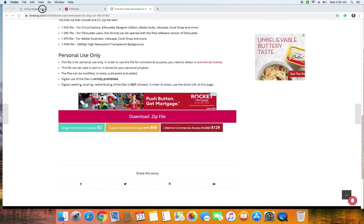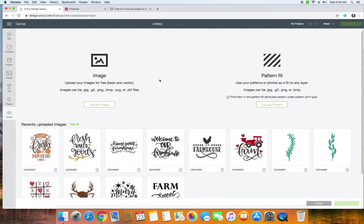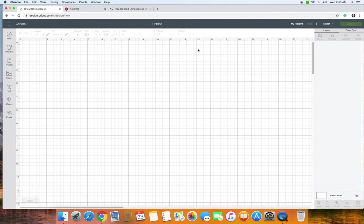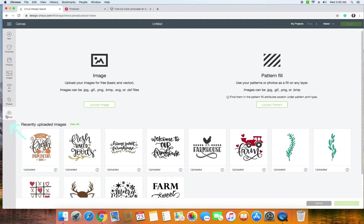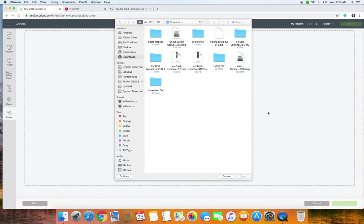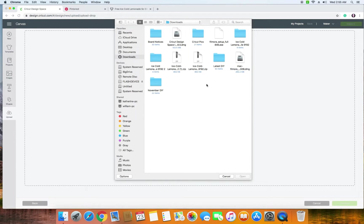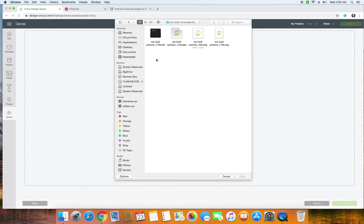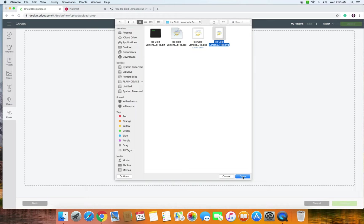So we're going to go back into Cricut Design Space. Say you're on the first page there. We're going to go back to Upload, go to Upload Image and it says drag and drop file here or you can browse. So I'm just going to click Browse and it goes straight for my downloads here. And this one was Ice Cold Lemonade and I'm going to go inside the file and pick the one that says SVG and then just click Open.